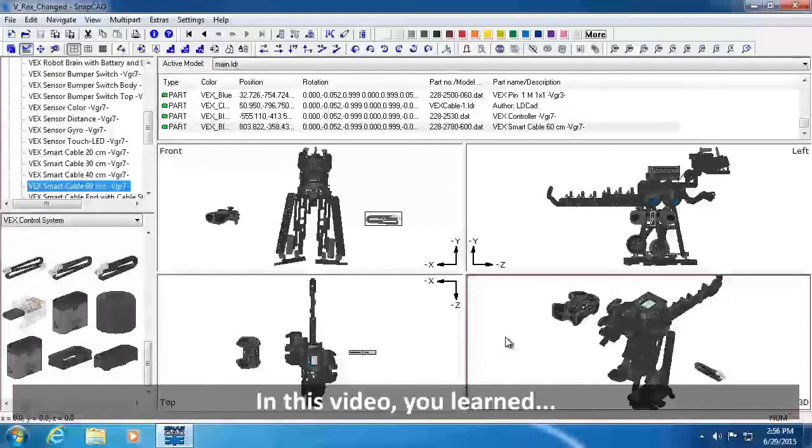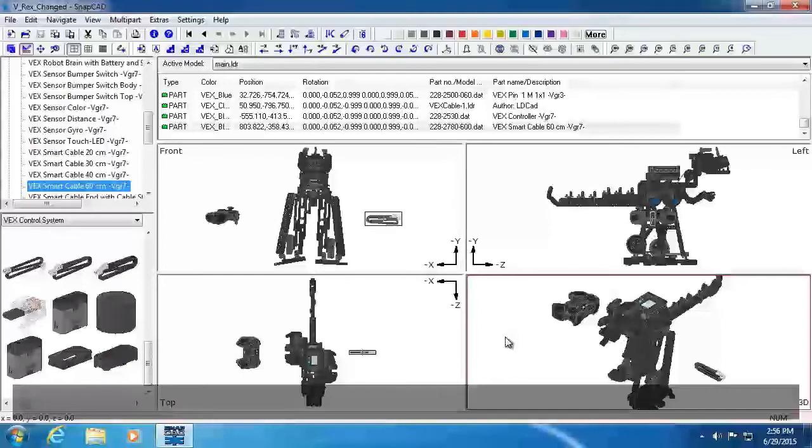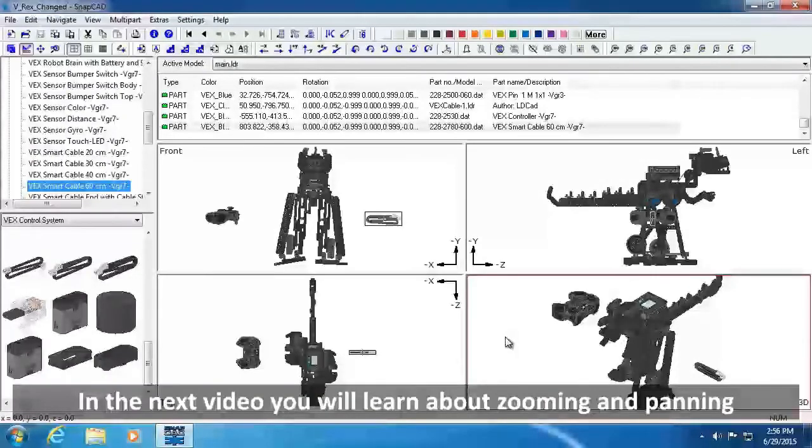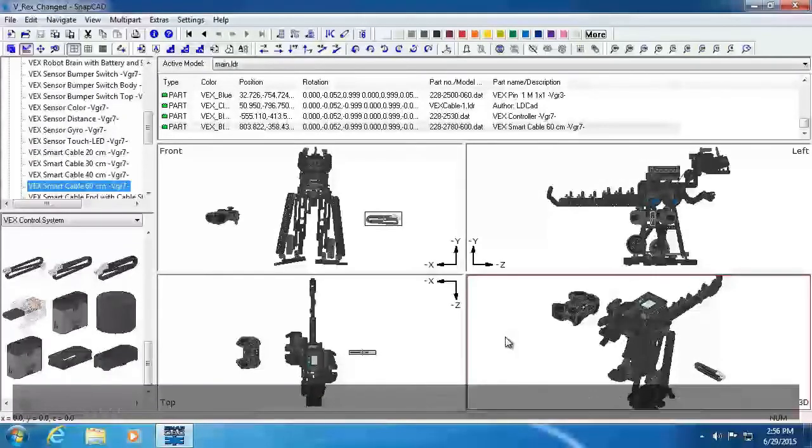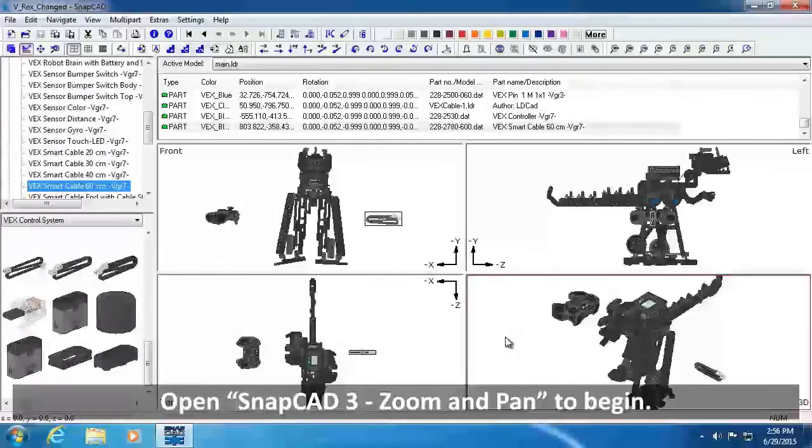In this video, you learned how to create a new model, add parts, and save it. In the next video, you will learn about zooming and panning. Open SnapCAD Zoom and Pan to begin.